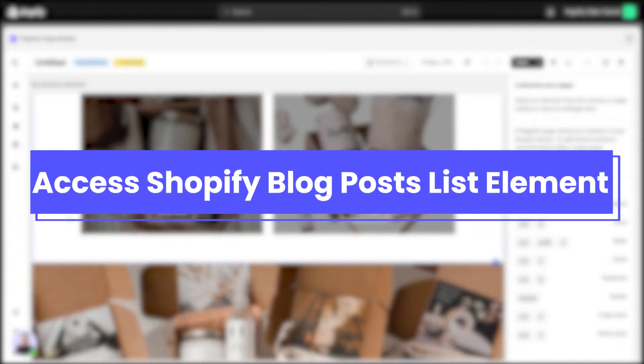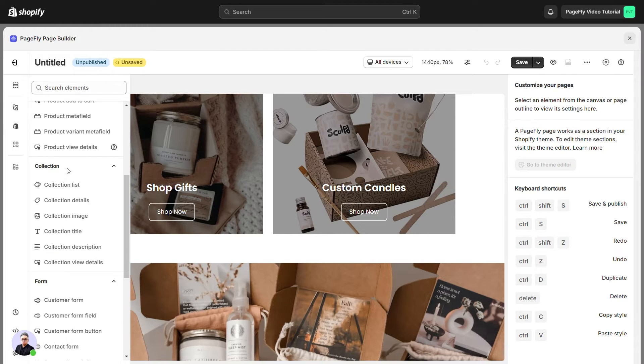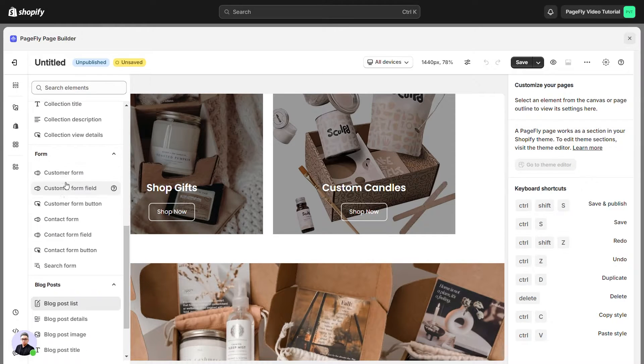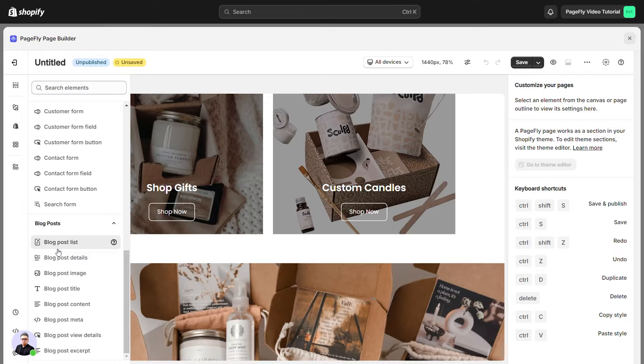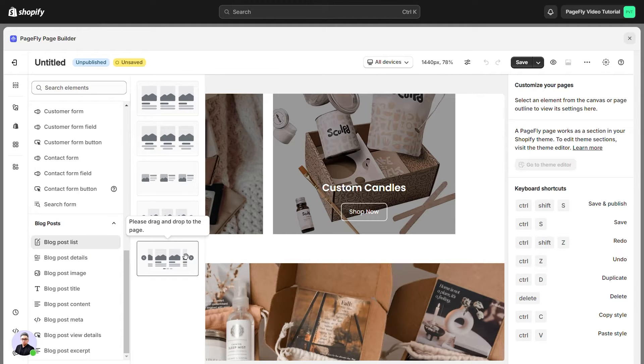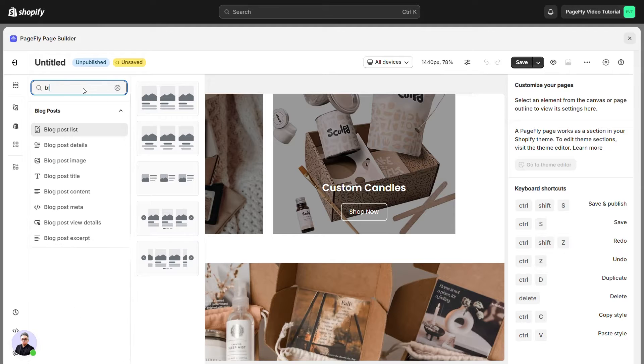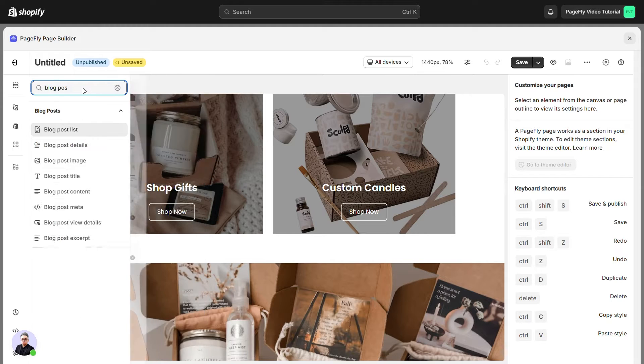Firstly, we need to access Shopify blog post list element. On the page editor, click on the add Shopify element icon in the element catalog and click on the blog post list element in the drop-down menu. You also can search to find this element in search bar here.